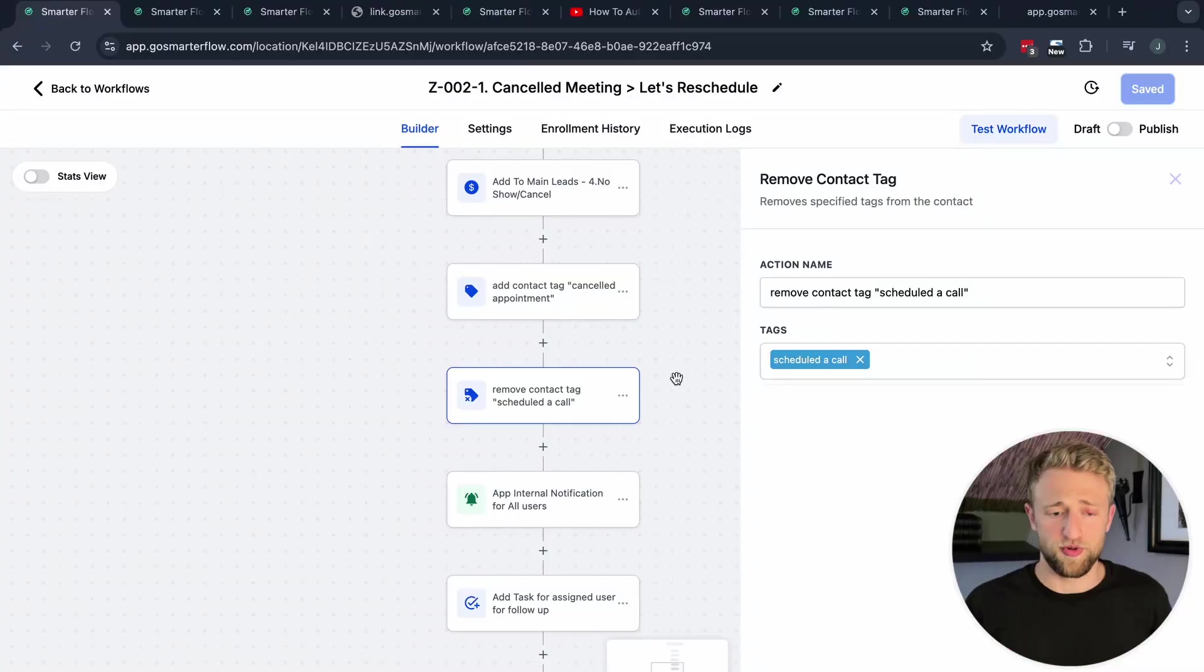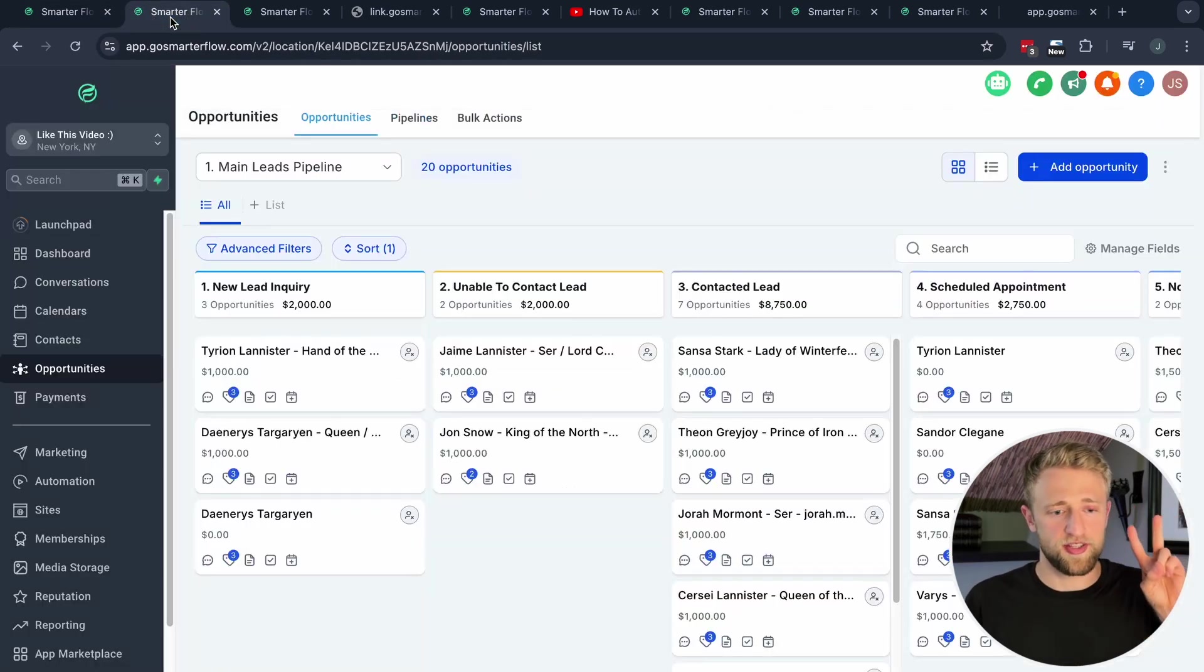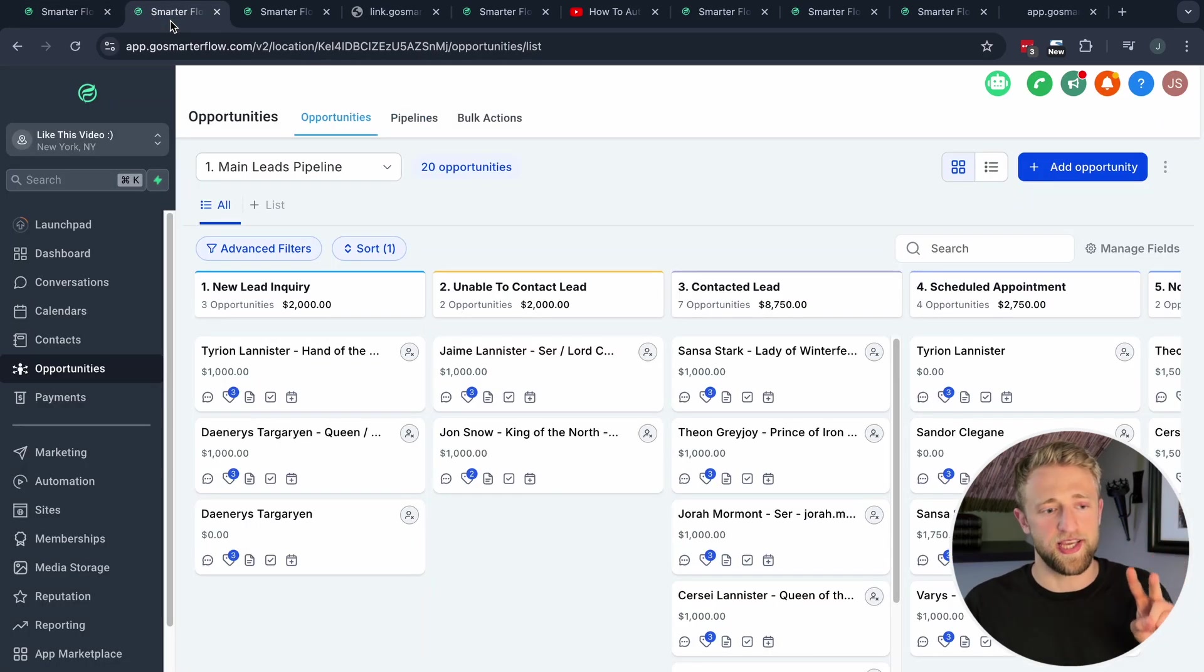I do also remove the tag 'scheduled a call' and this is up to you. You just have to decide for yourself how do you want to build your systems and your automations. Do you want to keep this tag because theoretically they did schedule a call but then they cancelled it? So do you want to leave that tag or do you want to remove it like myself? That's pretty much the first use case.